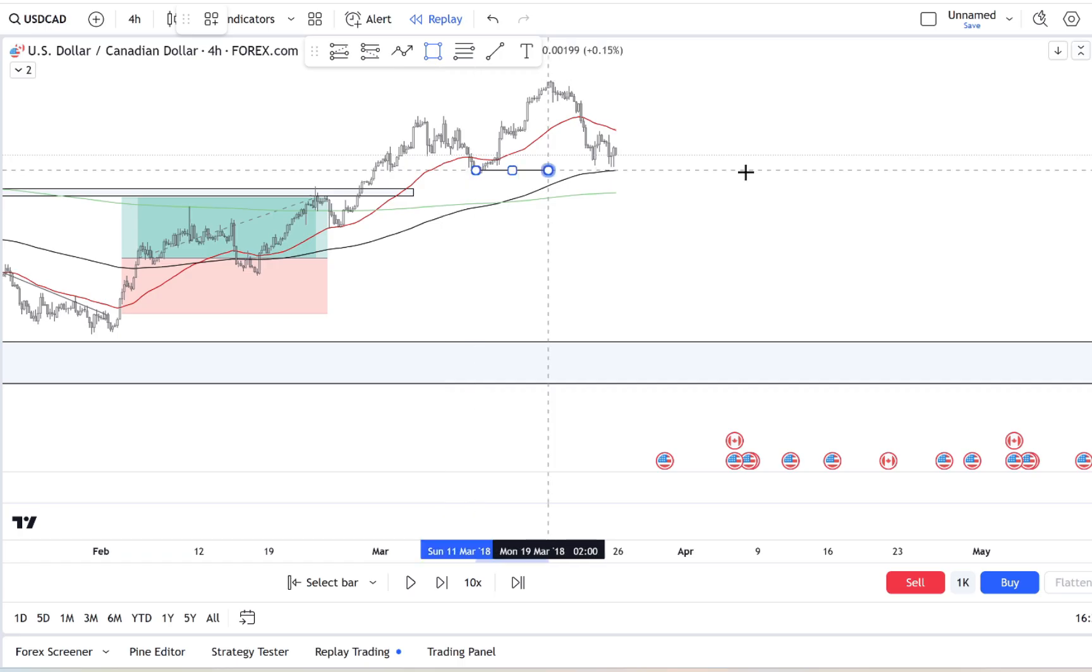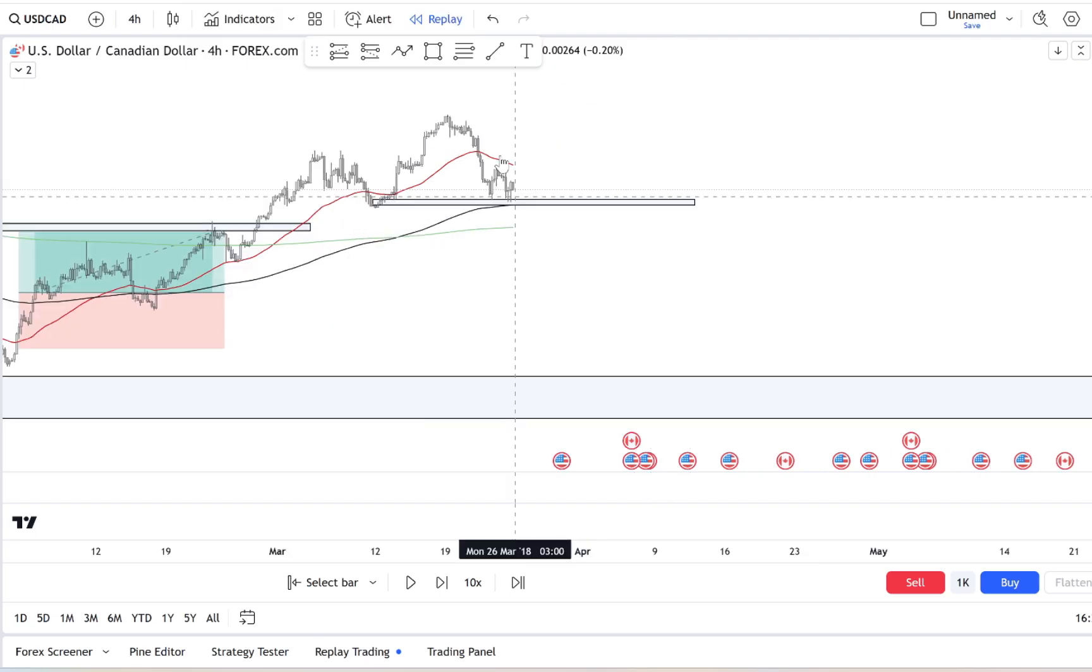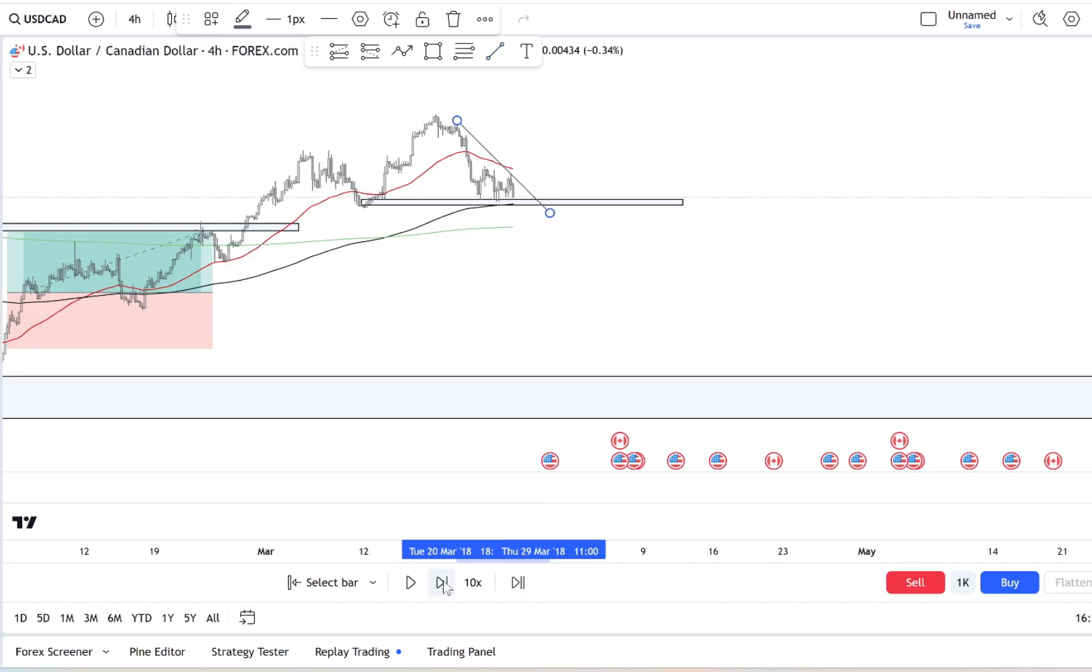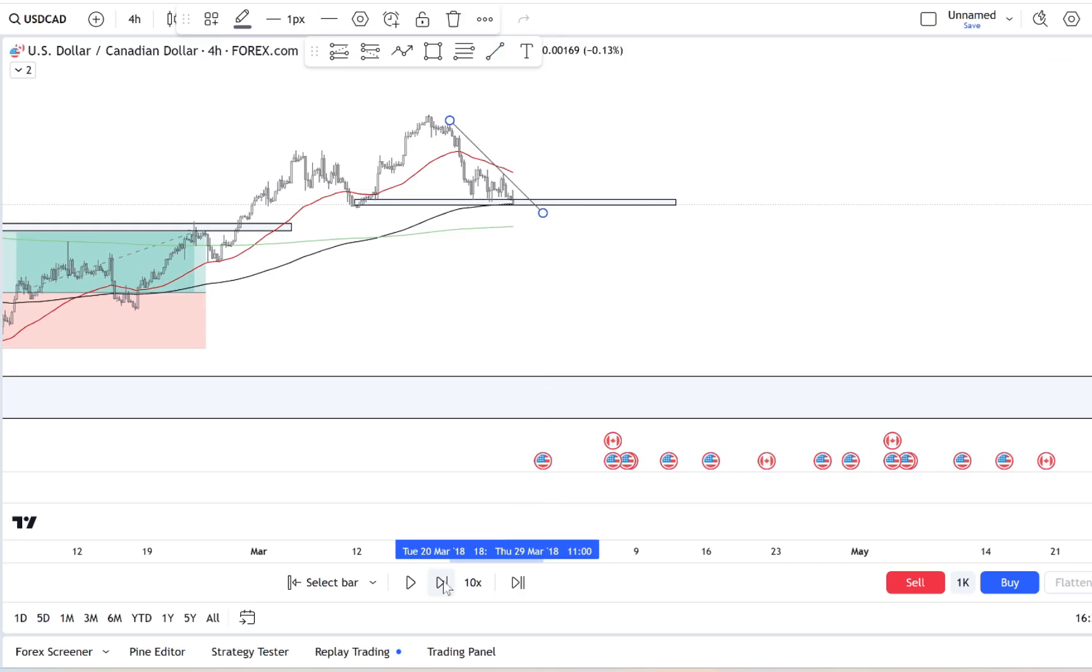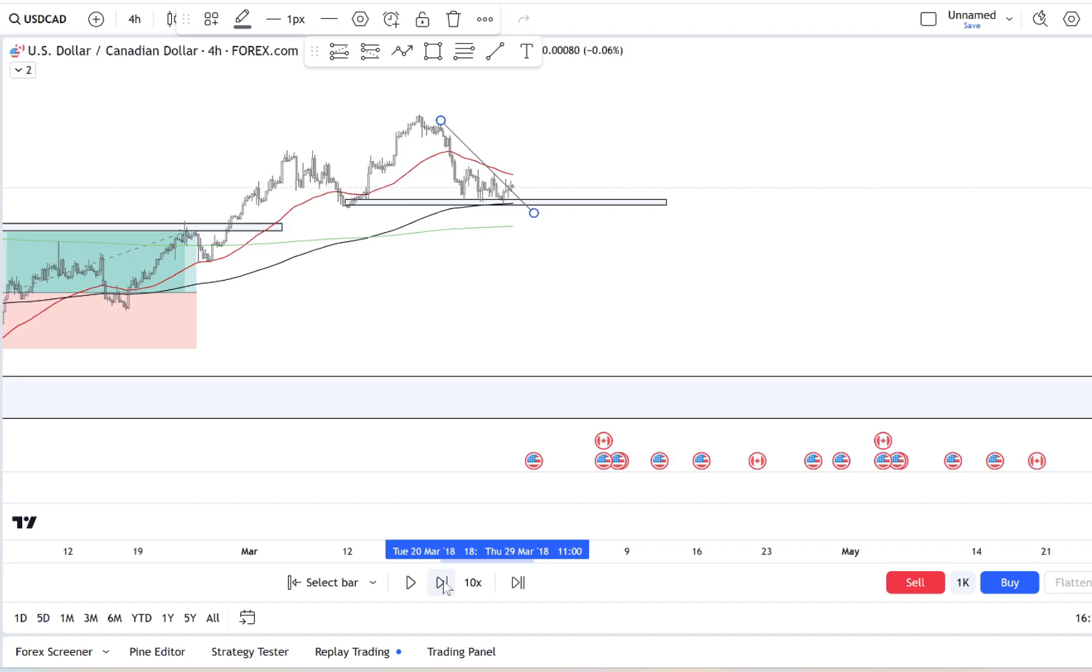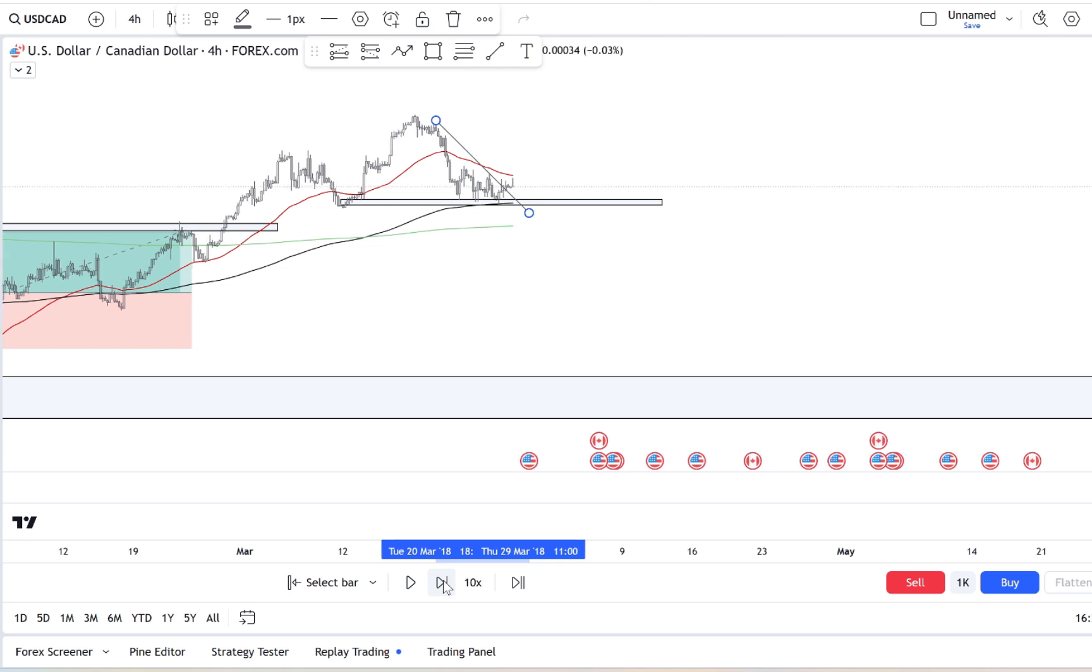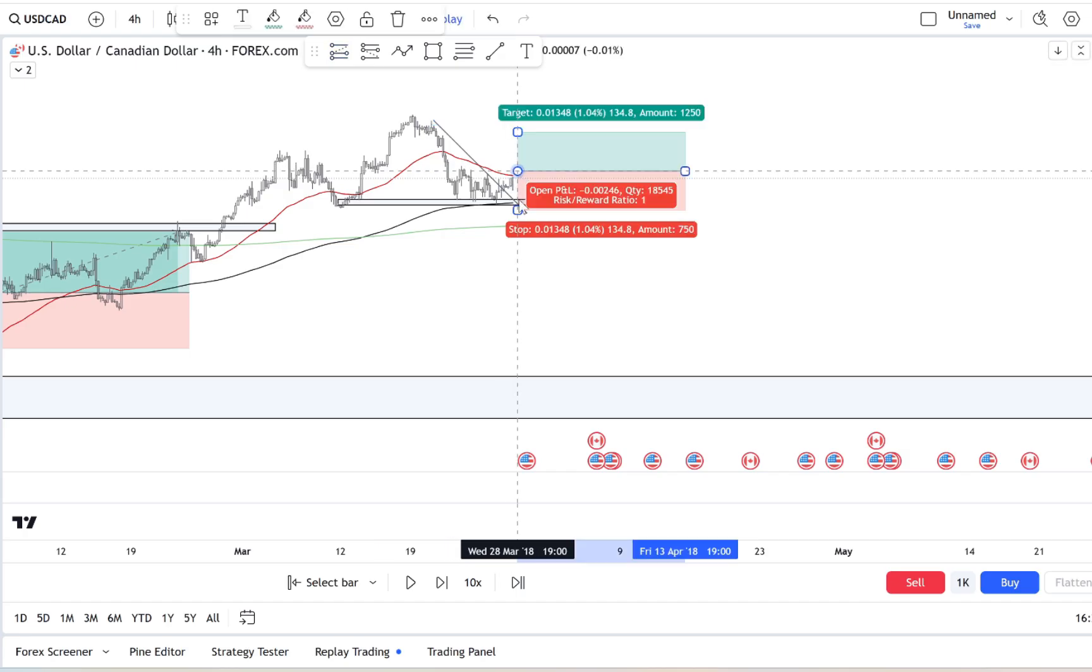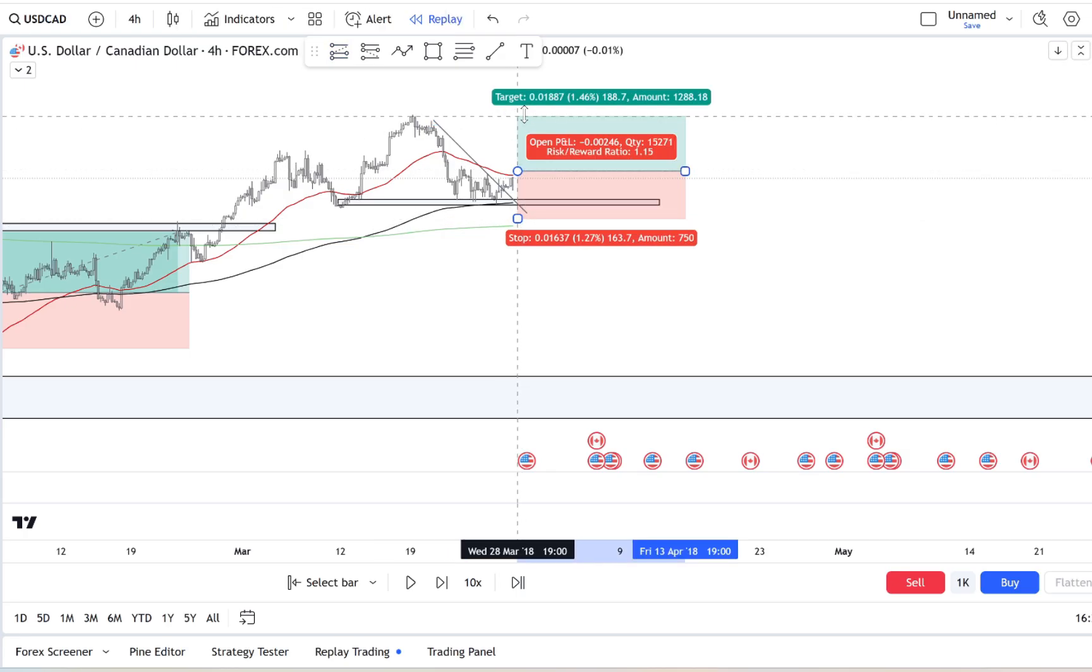All right, so how do we start taming this FOMO beast? Let's talk about one of the simplest yet most powerful tools for managing FOMO: your trading plan. Picture it like a map. Just like you wouldn't drive across an unfamiliar country without a GPS, you shouldn't be jumping into trades without a plan. A solid trading plan is what keeps you grounded when emotions start to flare.